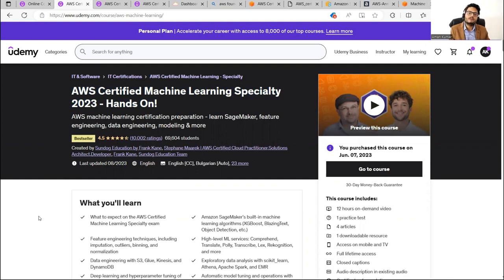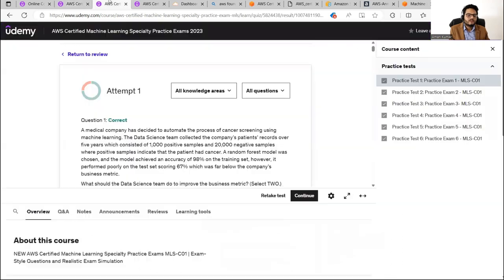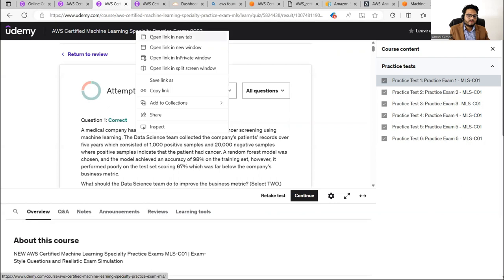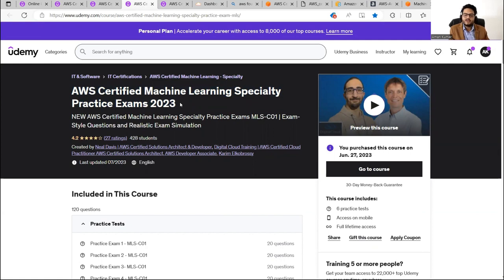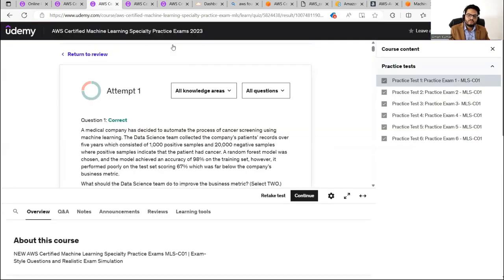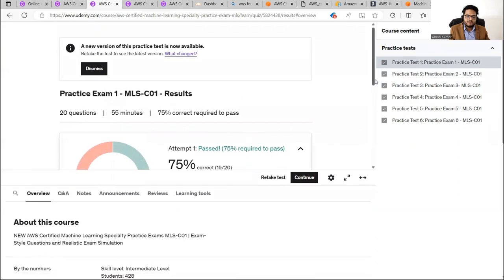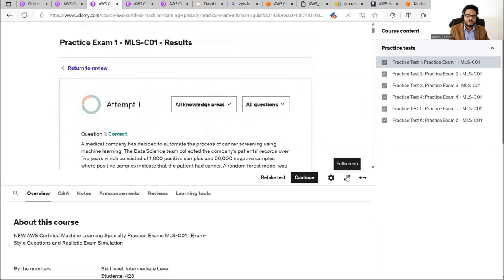Very importantly, how do you know where you stand? The exam tests you on four areas: data preparation, EDA, modeling, and ML implementation/MLOps. After one round of study from each course, I started giving mock exams. On Udemy I found 'AWS Certified Machine Learning Specialty Practice Exam 2023.' These are decent practice exams. The pass mark is 75%.